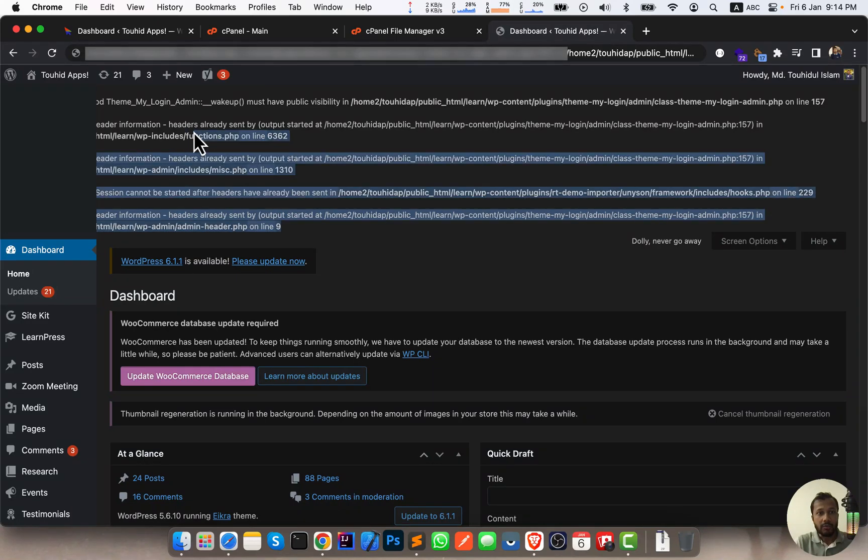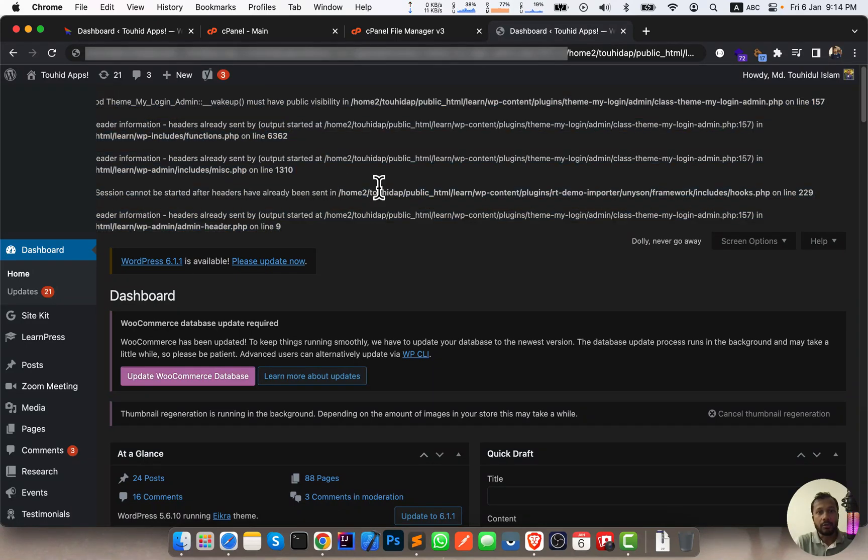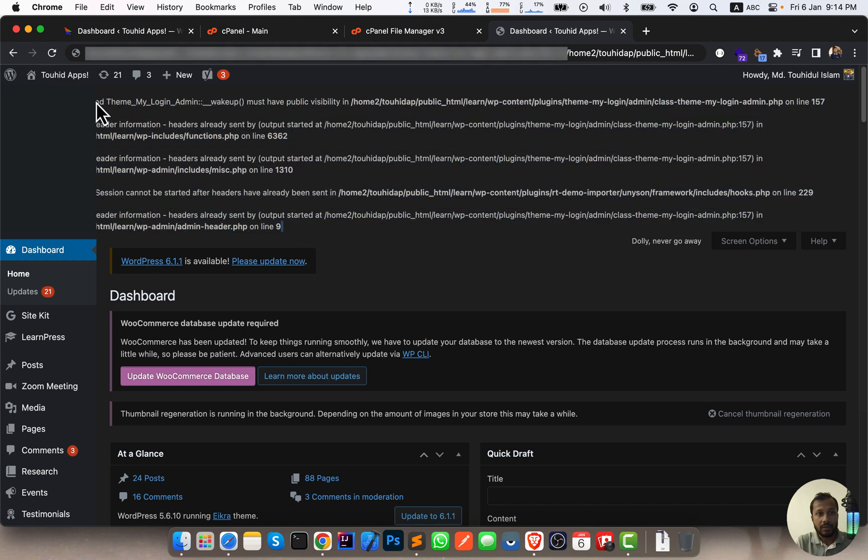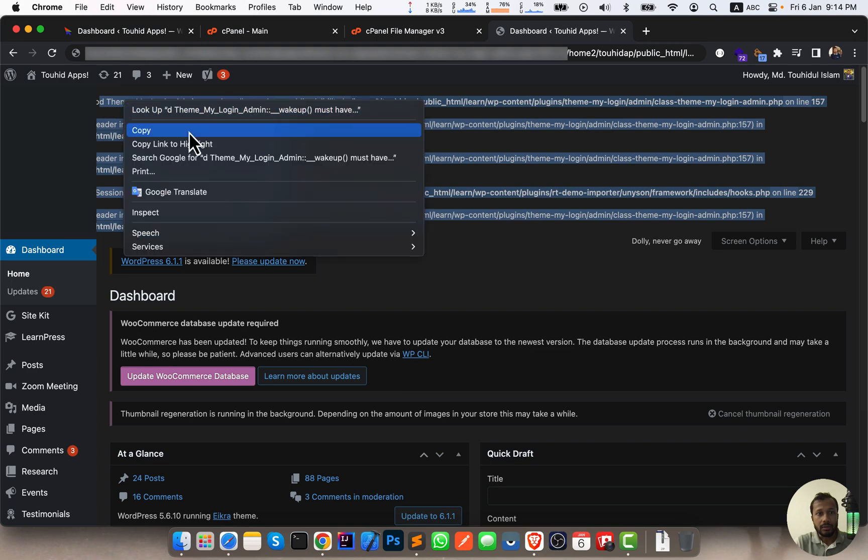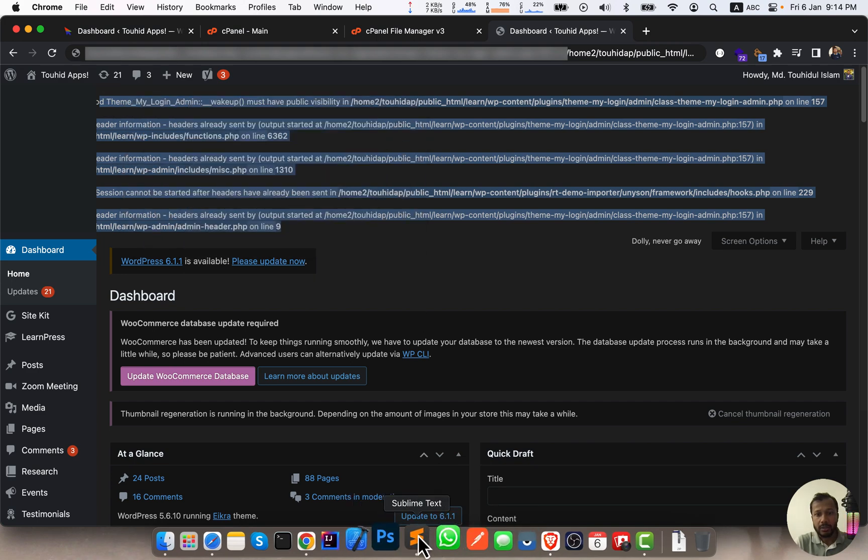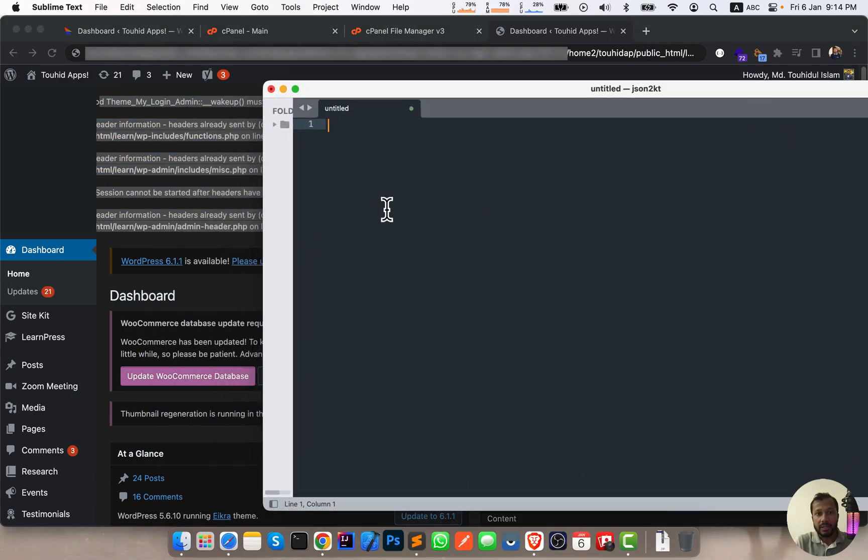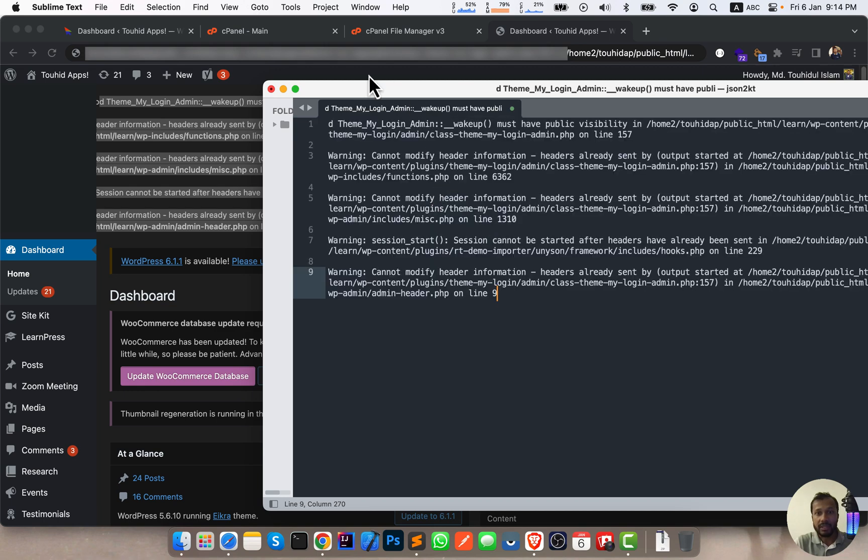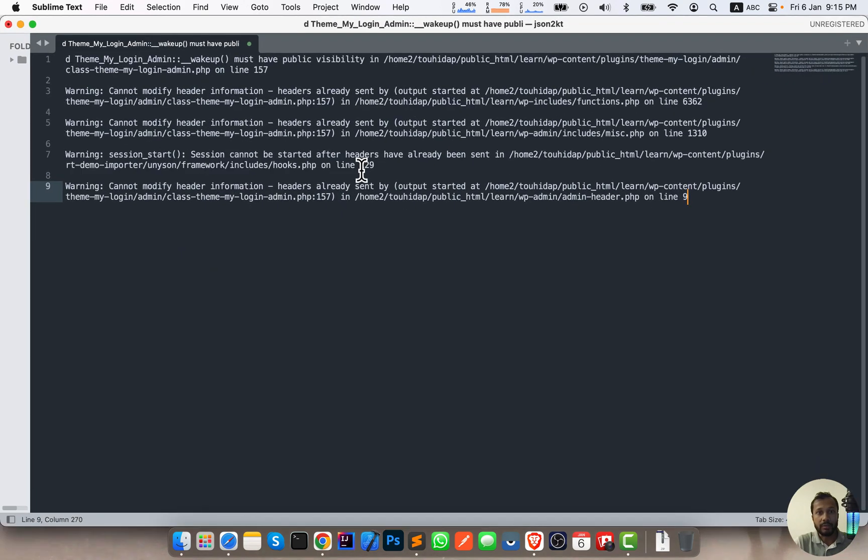If you guys are facing this type of errors on your WordPress website or WordPress website's admin panel, what you can do is just copy this text and paste it in your text editor. So I am using Sublime Text.